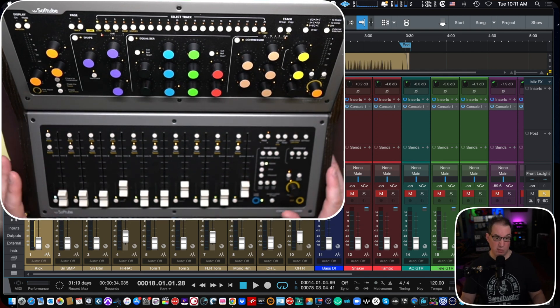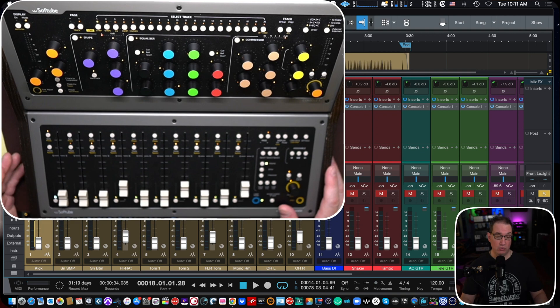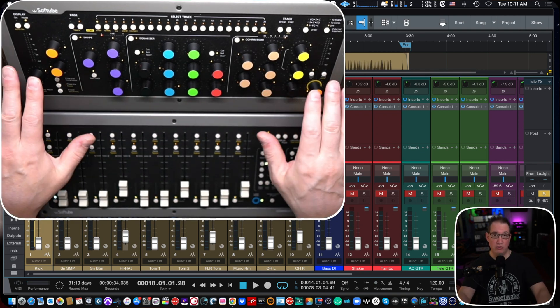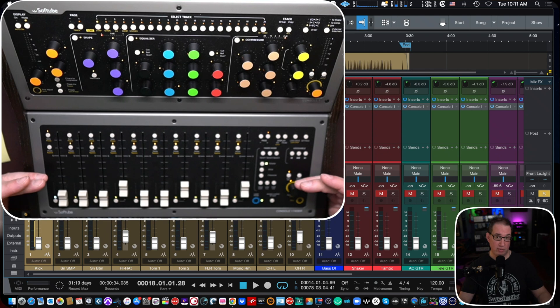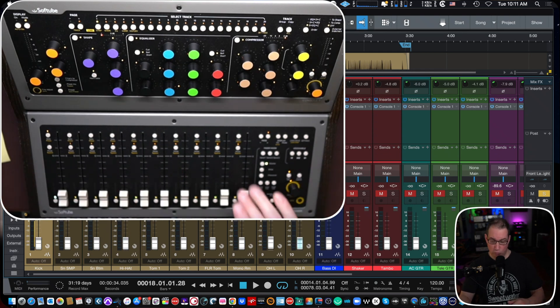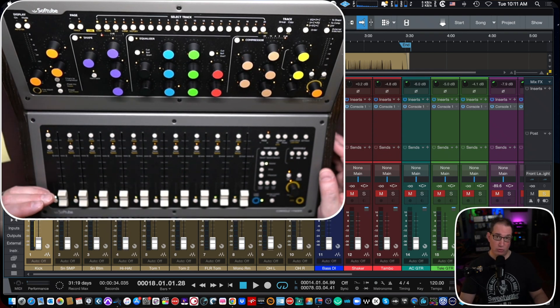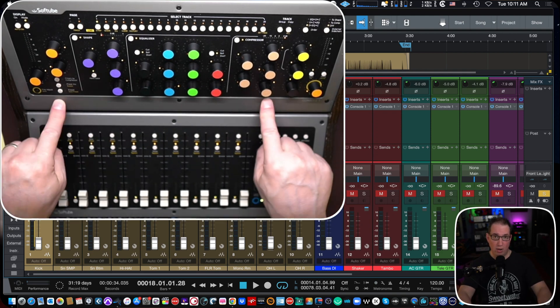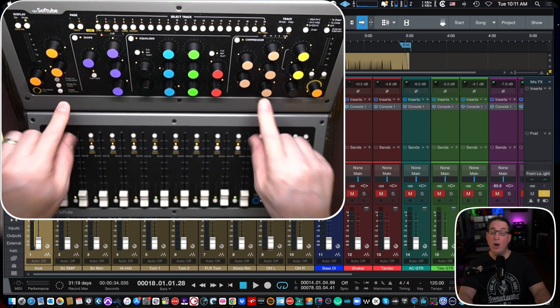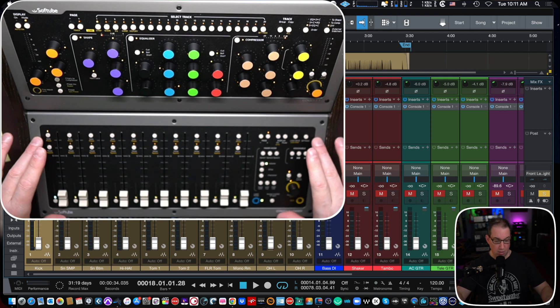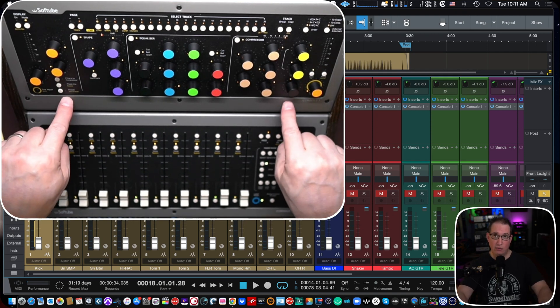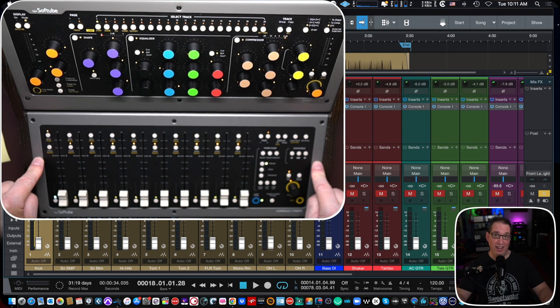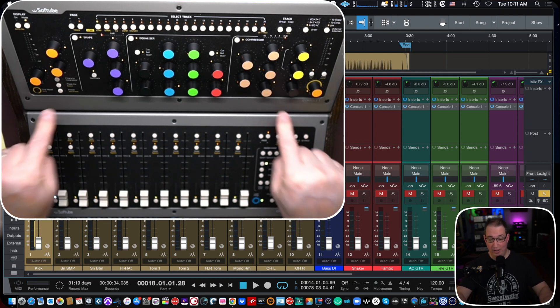It really gives it the full experience when you have both units, although you can just purchase. If you just want the channel strip control, you can purchase the top unit, or if you just want the fader unit, you can purchase that as well. The reason why they're sold separately is because the console one channel strip here on top was a product that came out long before the fader unit down here. So you may already own a console one, and therefore you'd only have to buy the fader unit.